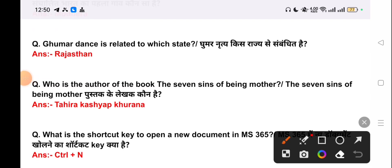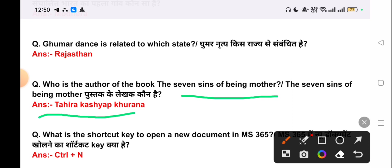Our next question is: who is the author of the book 'The 7th Sign: Being a Mother'? The correct answer is Tahir Kasyap Khurana.